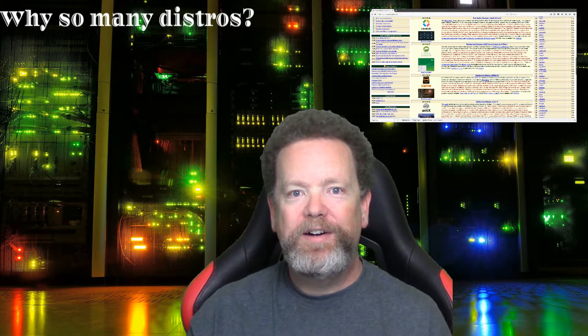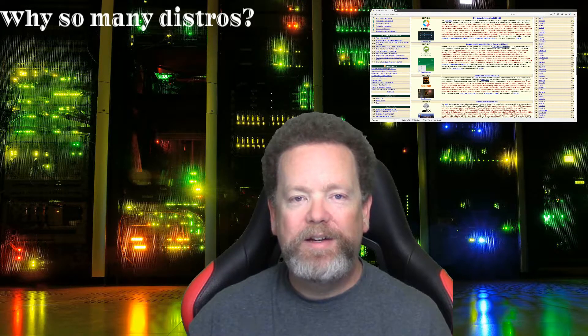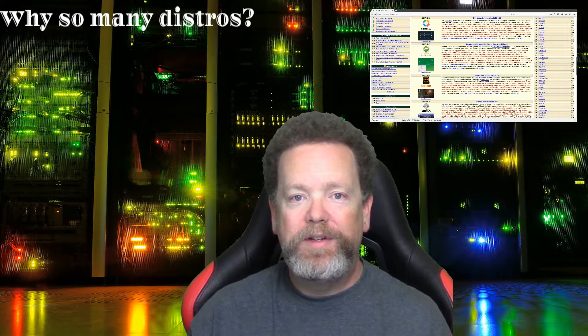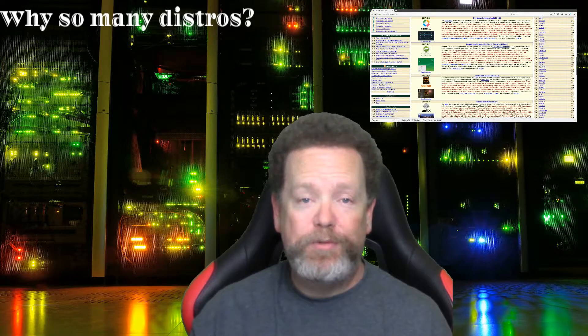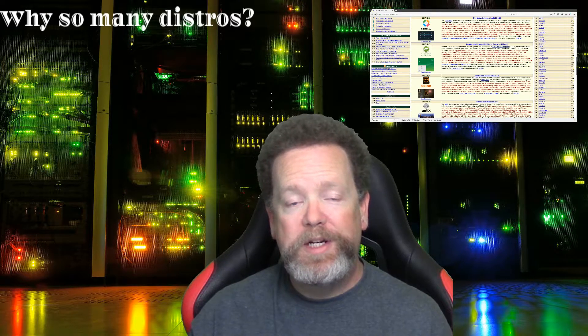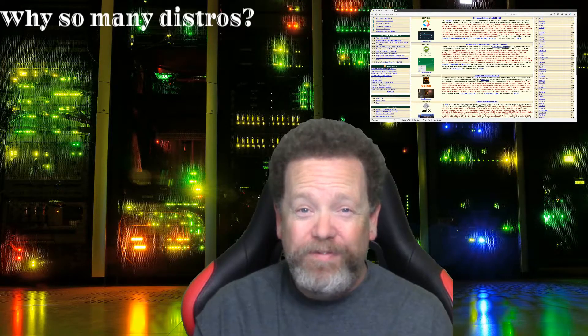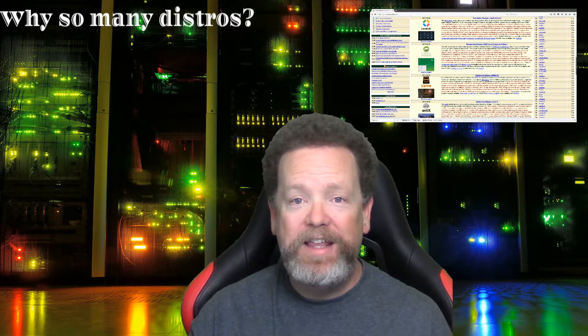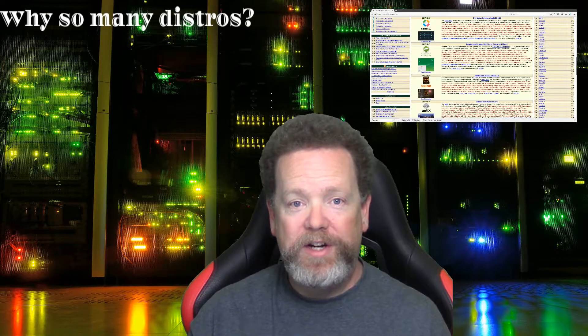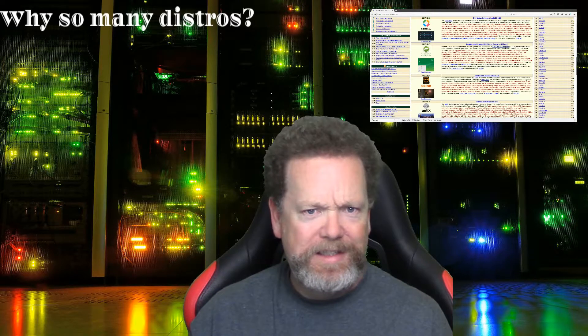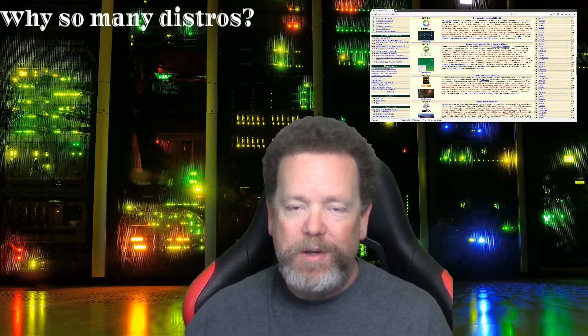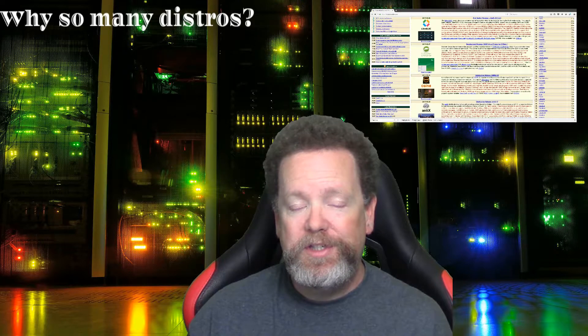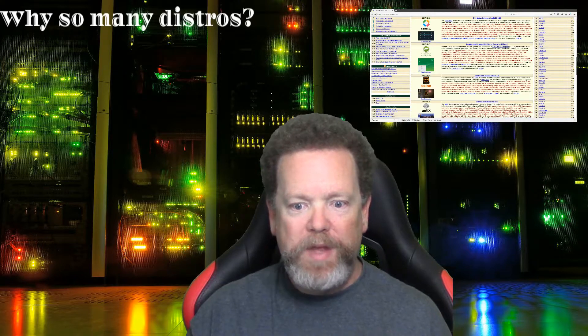Hey everybody, Adam here. Tonight I want to try to answer a question that's brought to my attention quite often, usually by new users or people looking to switch to Linux: why are there so many different distributions? I don't know if I can fully answer this question. It seems like every day there's a new fork of one version of Linux or another.